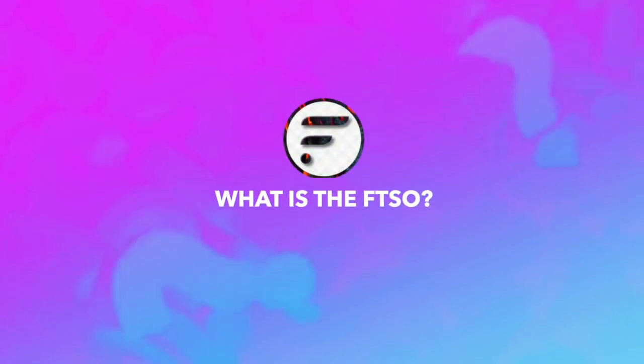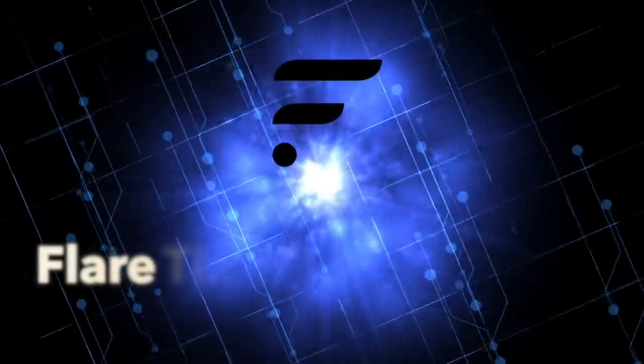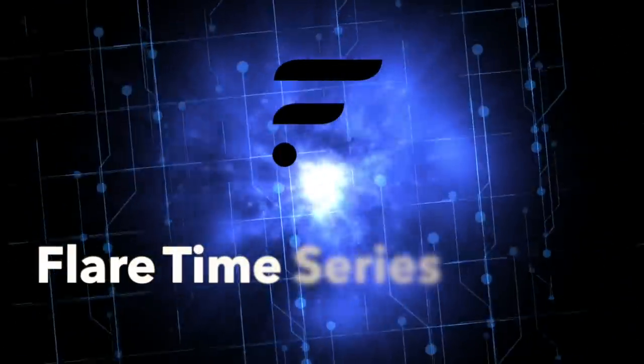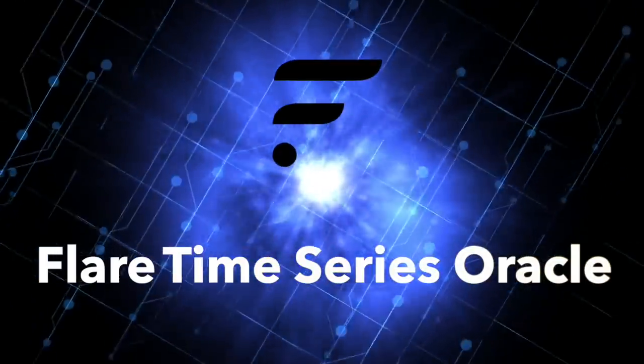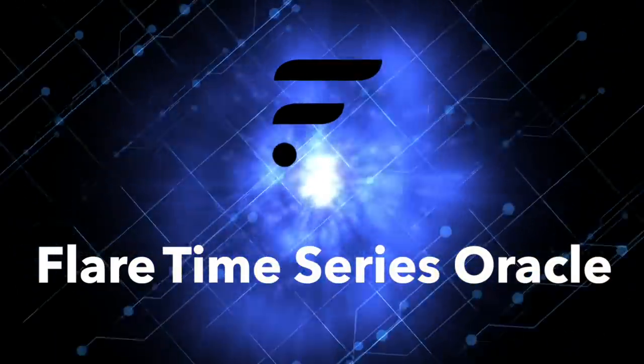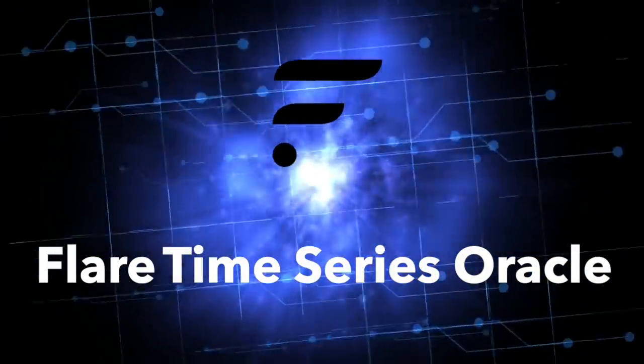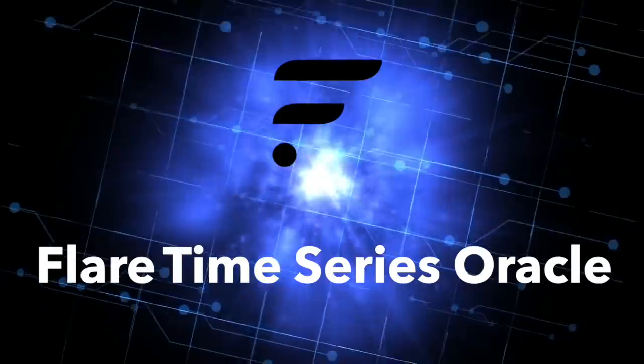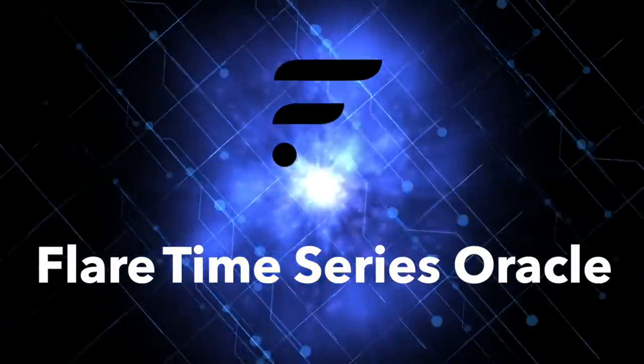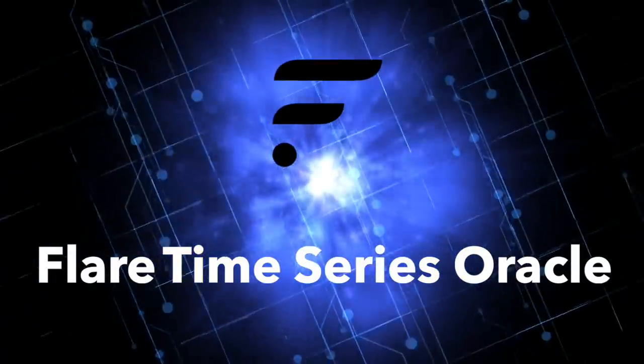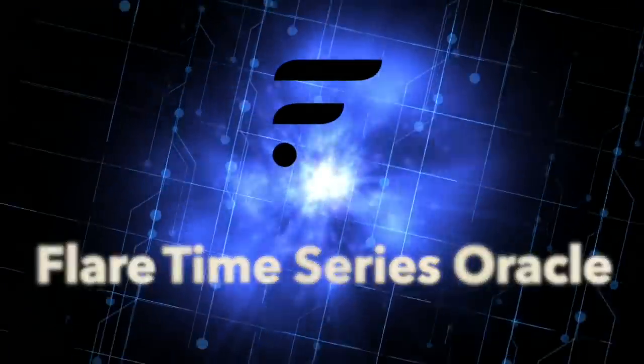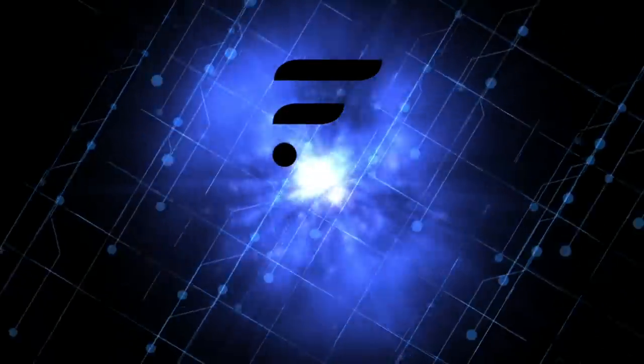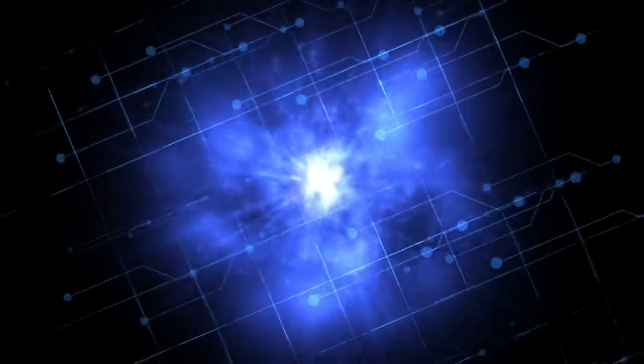What is the FTSO? The FTSO, or Flare Time Series Oracle, provides externally sourced data estimates to the Flare network in a decentralized manner. It does so by leveraging the distributed nature of the network and its participants.